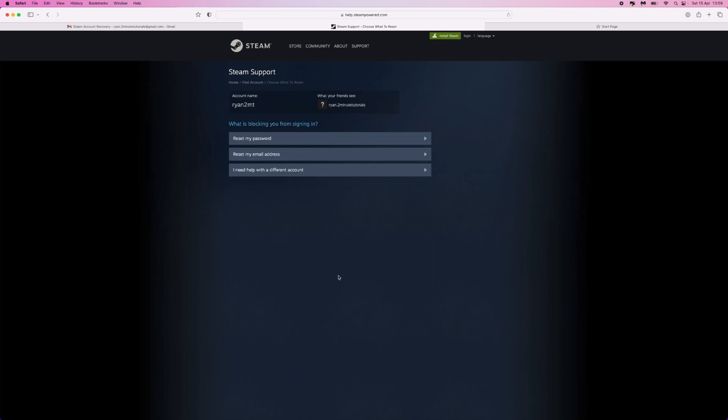From here, what you can do now is click on 'Reset my password,' 'Reset my email address,' and you can also get help with a different account if that's what you need. That's how easy it is to recover your Steam account, guys.